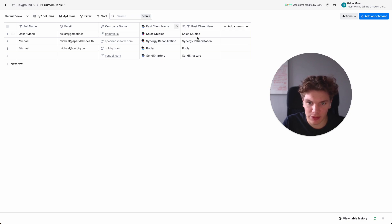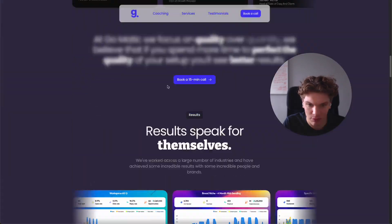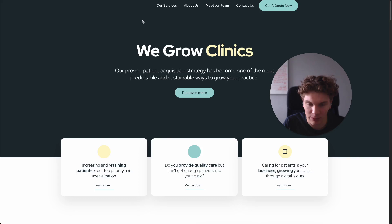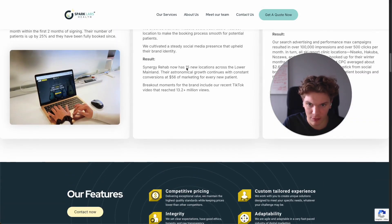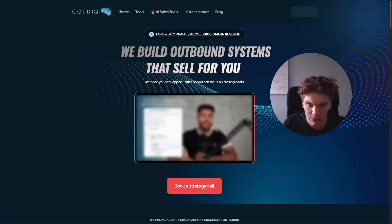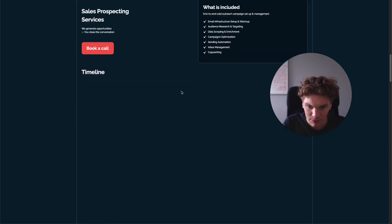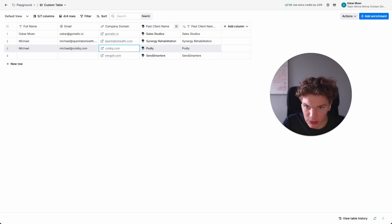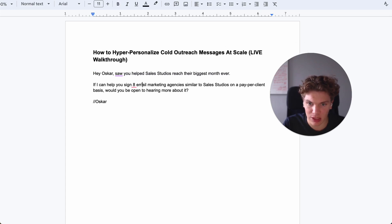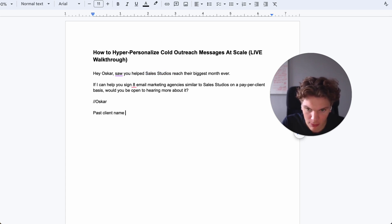Here you can see the output — we have Sales Studios, Synergy Rehabilitation, Podly, and SendSmart Drive. If we open my website, we can scroll down and see we have worked with Sales Studios. If we open sparklabs-help.com, they have worked with Synergy Rehabilitation. If we open CodeIQ's website, we can see they worked with Podly — and same thing applies for the rest. It's accurate. So we can check off the first one: past client name — done.